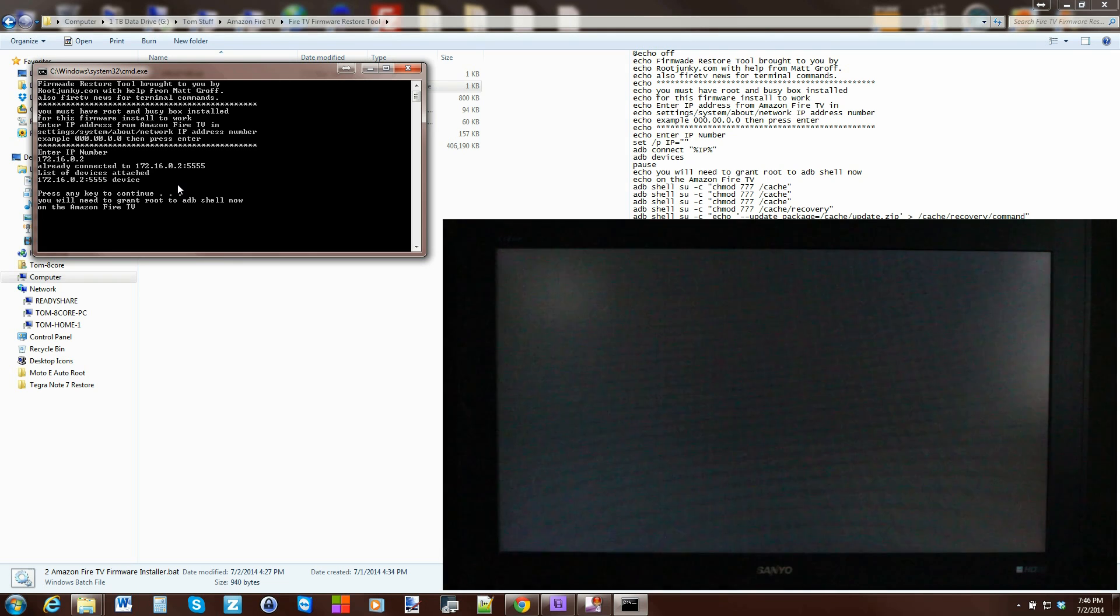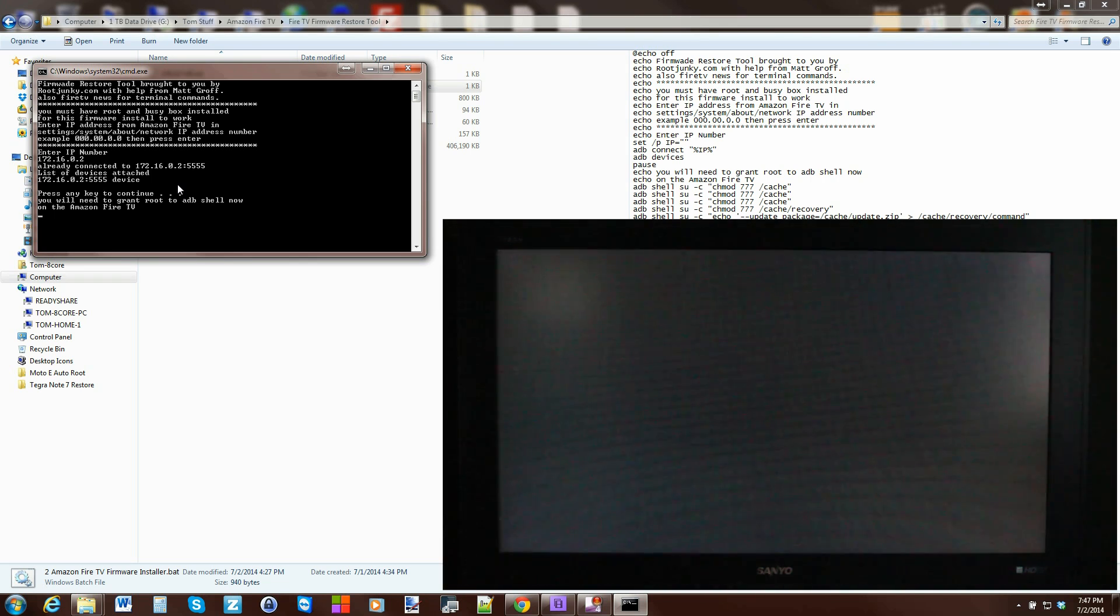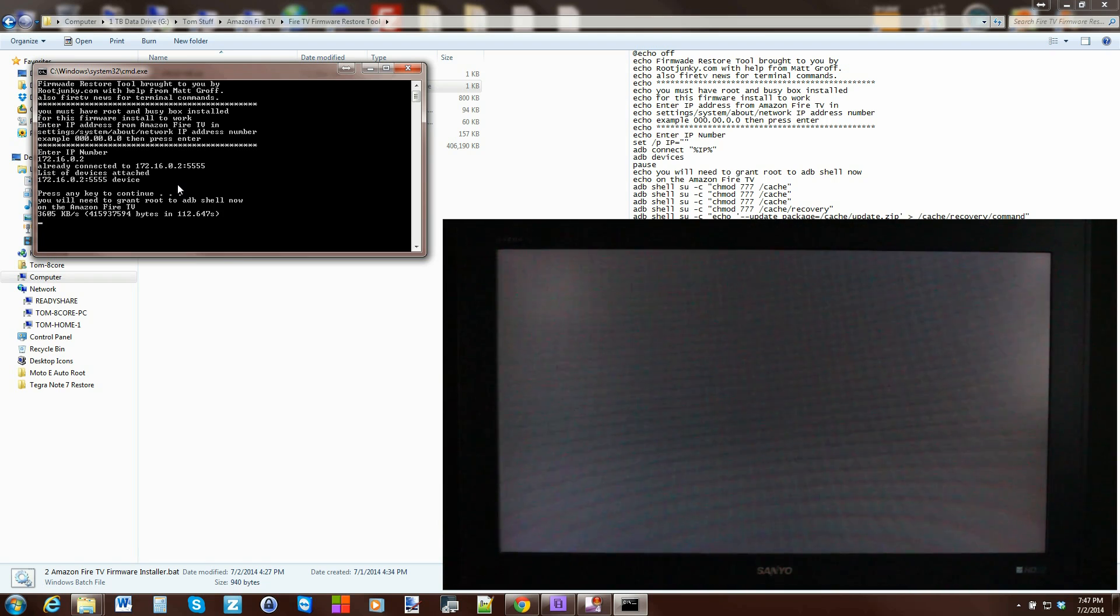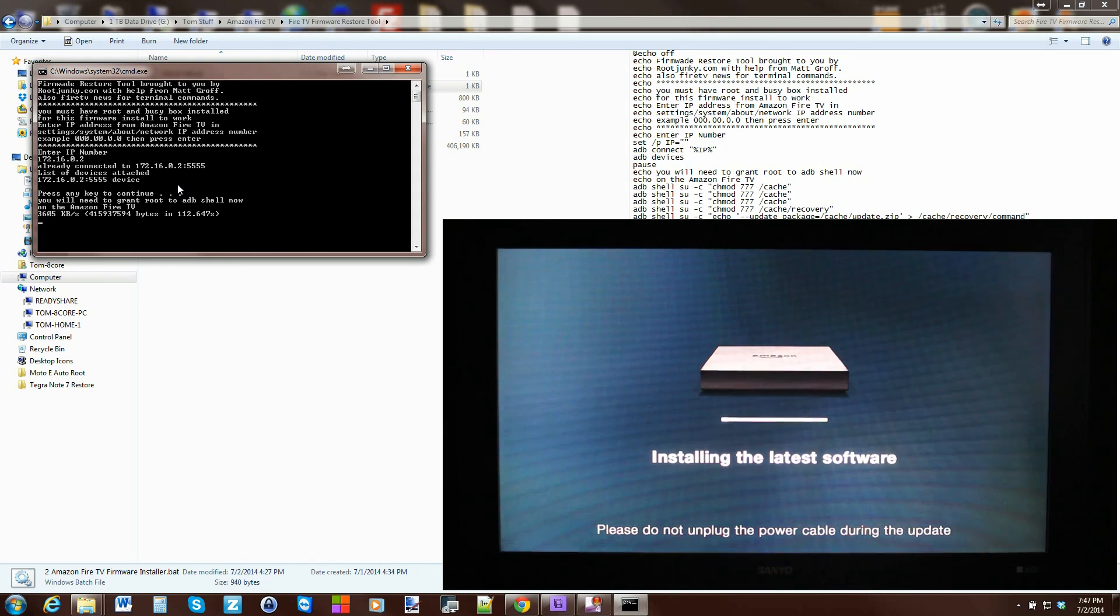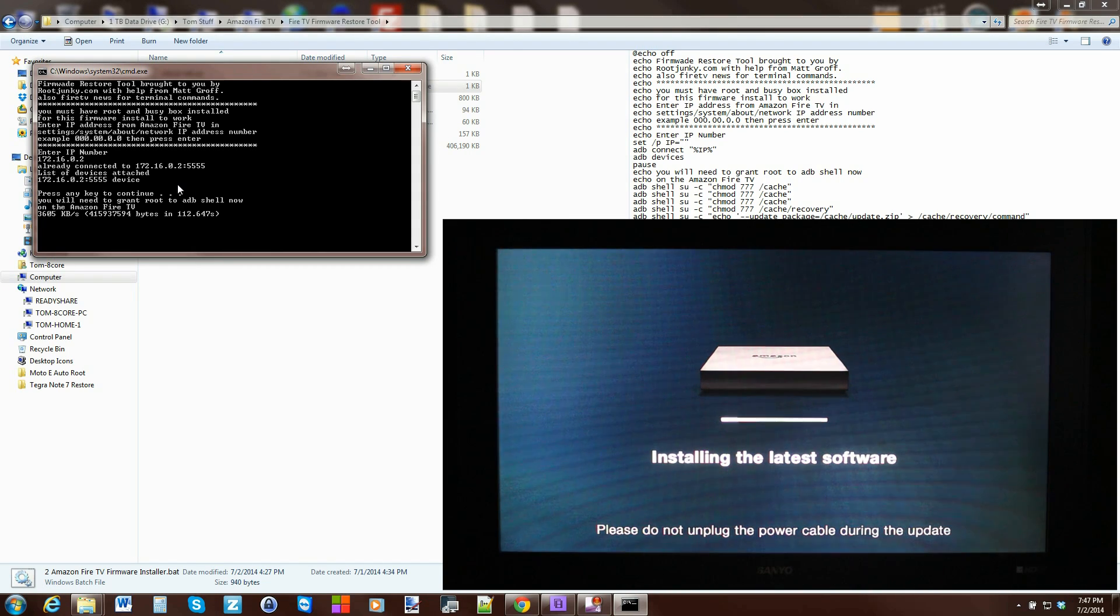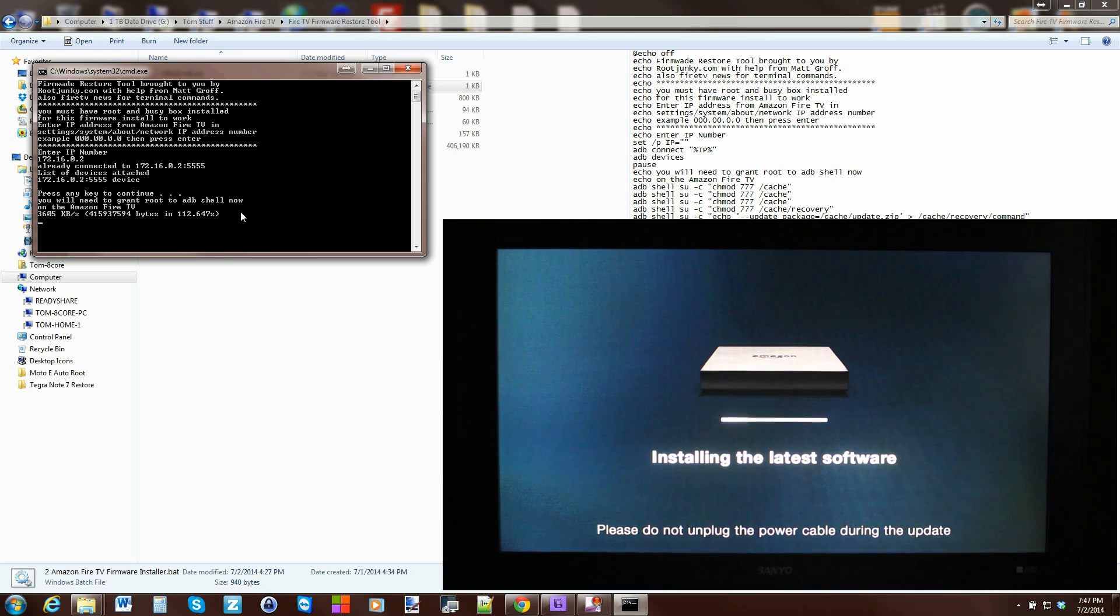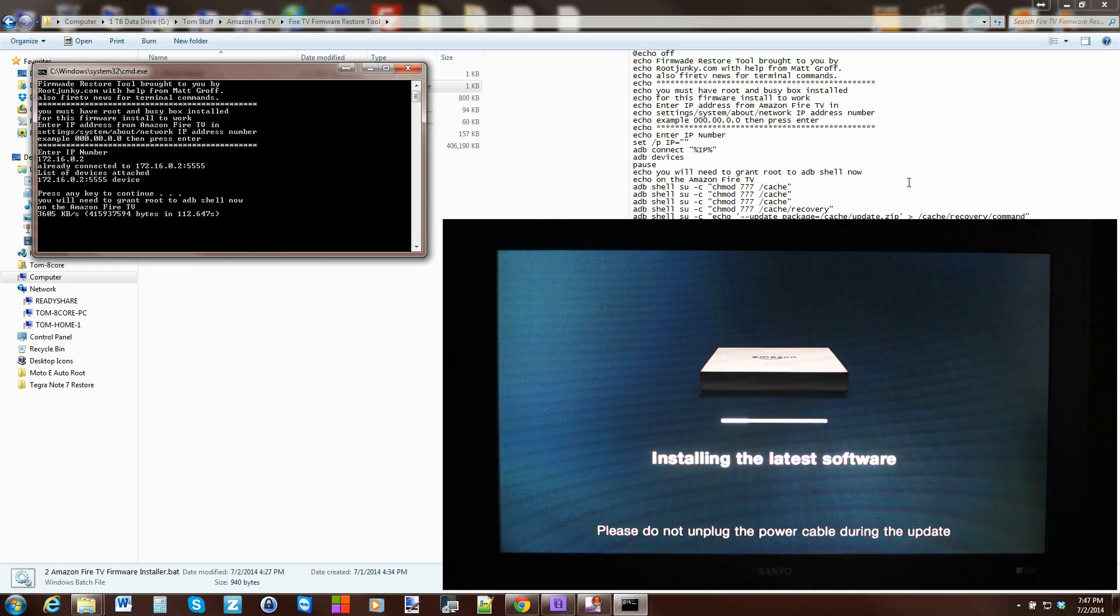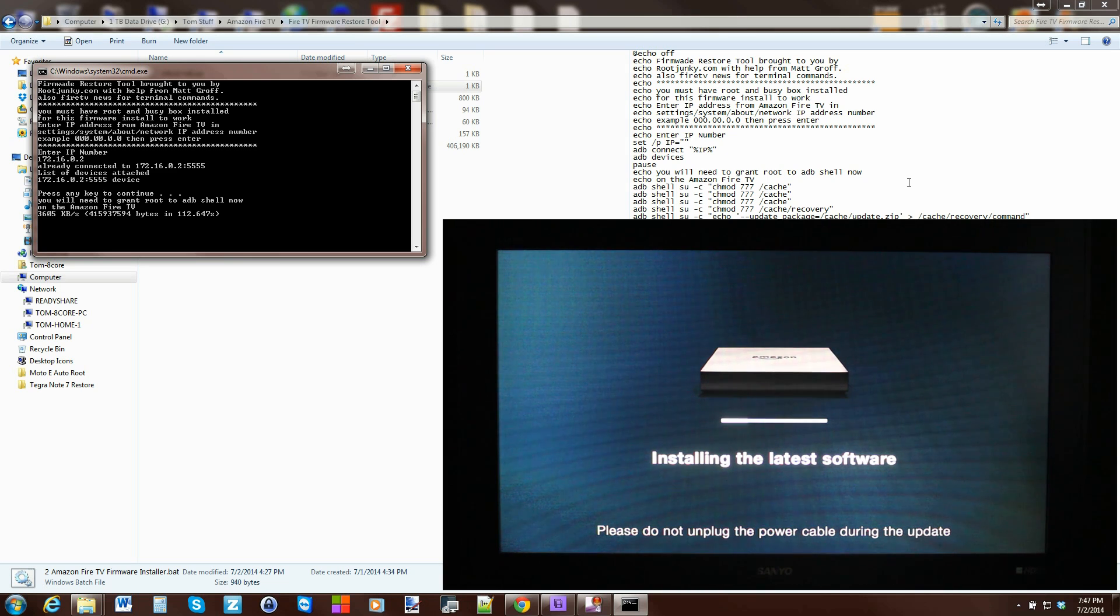Alright, so the script is now completed guys and the device is going to reboot. This will reboot it into recovery and you can go ahead and turn off the batch file - just go ahead and close the program out here.